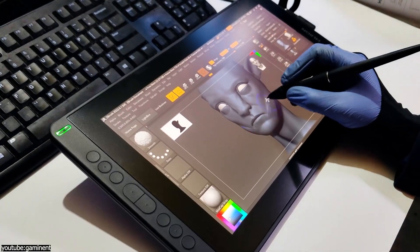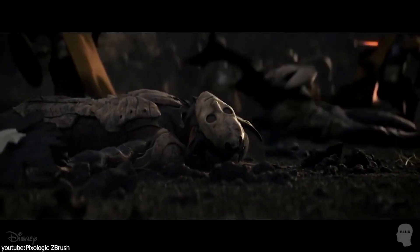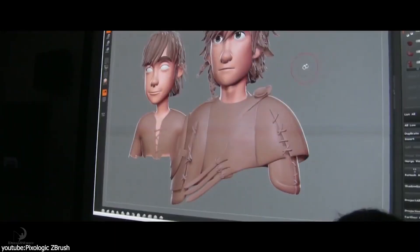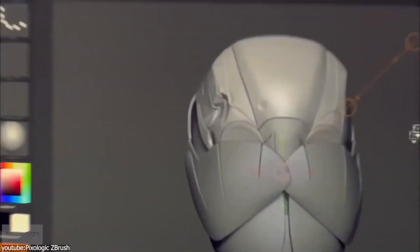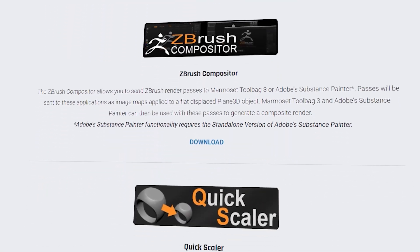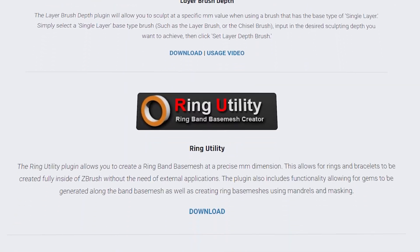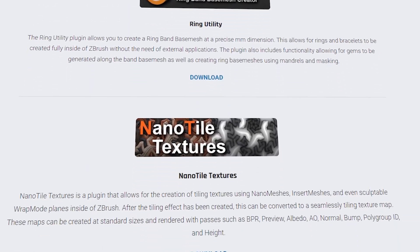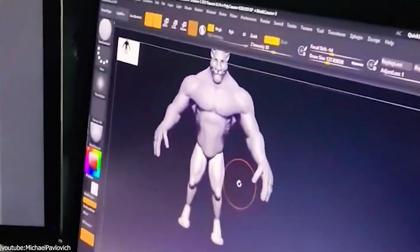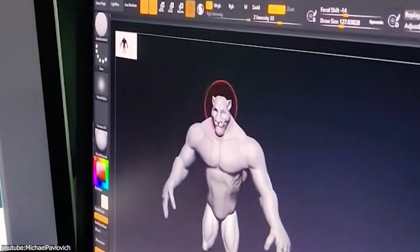ZBrush is a powerful 3D sculpting program that is popular in film, game development, and the animation industry. However, it is known for its steep learning curve and challenging interface with complex settings. Thus, developers and programmers tend to always introduce plugins to solve some issues and improve performance or accelerate the workflow of certain tools.